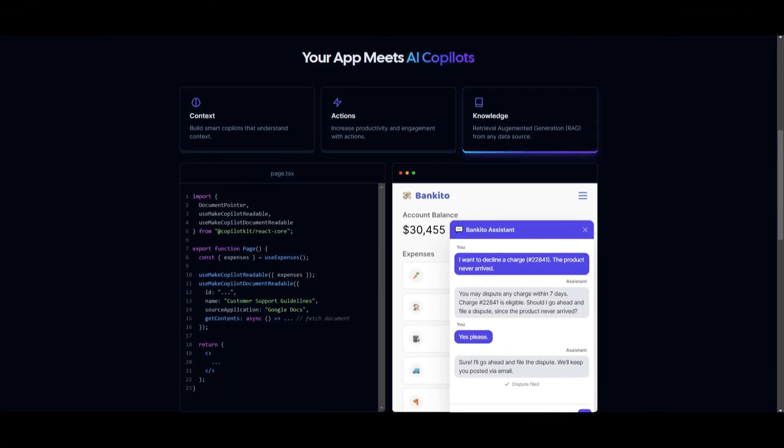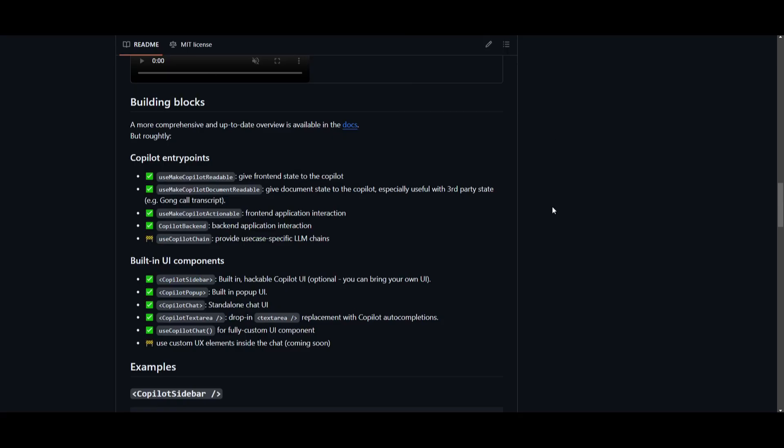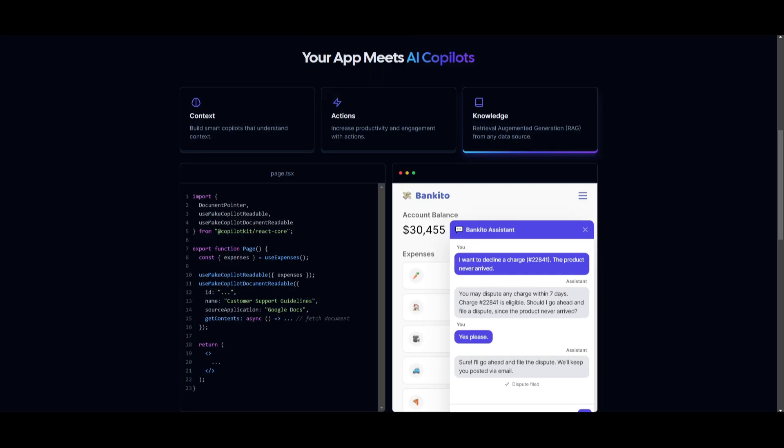This next component is knowledge, and this is where it introduces retrieval augmented generation within the Copilot Kit, and this is where it emphasizes its capability to generate content from any data source. Now, in this provided code snippet, its essential components are like the document pointer or the useMakeCopilotReadable, and these are the functions that are provided from the GitHub repo. Now, why might RAG knowledge with Copilot Kit be useful for developers?